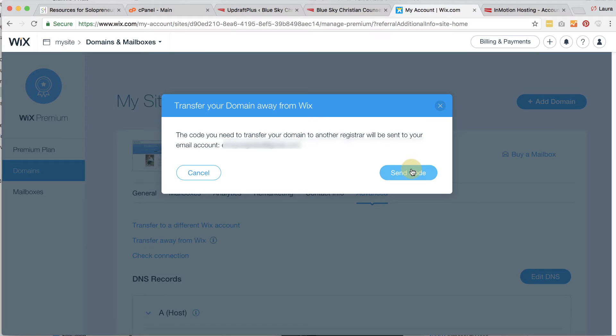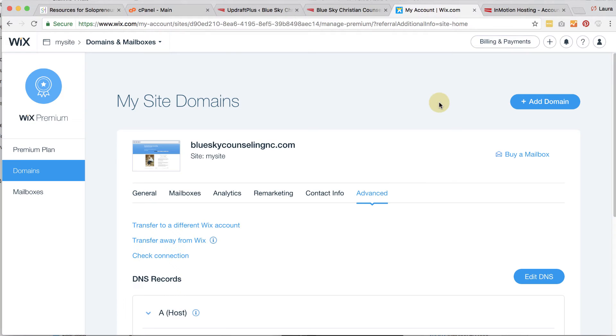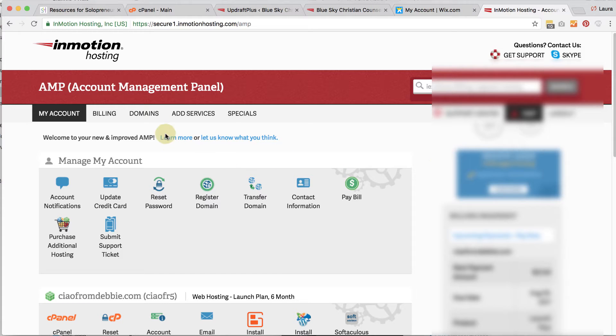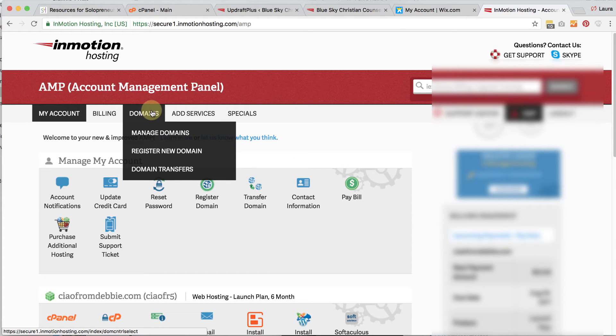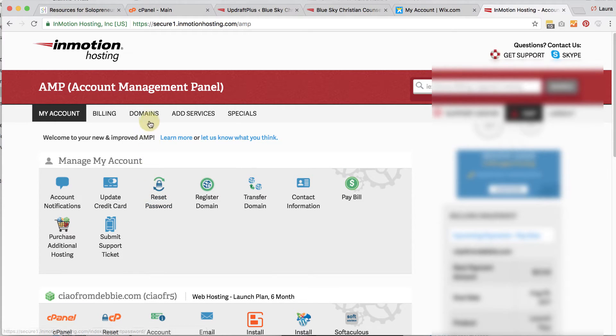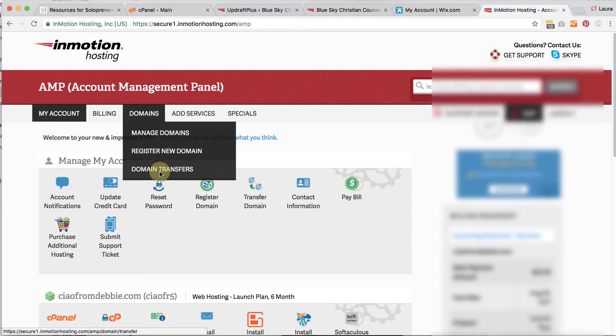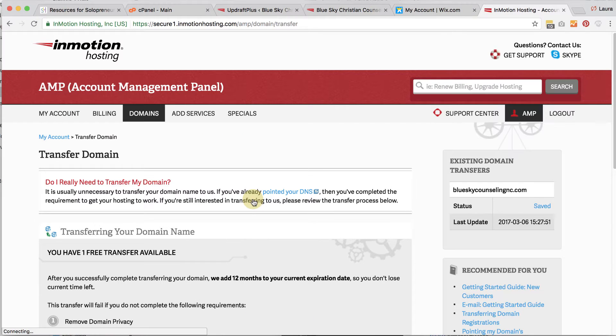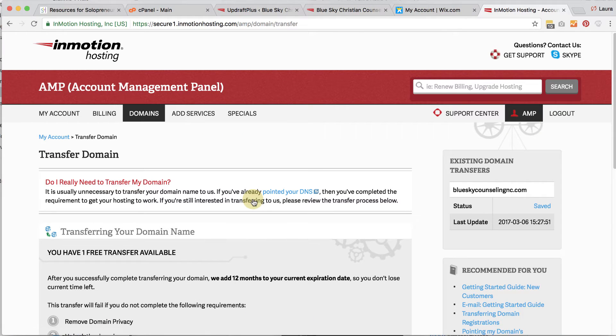So you click on send code, they'll send a code to your email address. And then what we're going to do is we're going to take that code and we're going to go over to InMotion Hosting. And once you're logged into AMP through your InMotion Hosting account, you can actually go under domains and then go to domain transfers, or you can click on transfer domain here as well. With every hosting package that you sign up for, you get at least one free domain name. So you'll want to make sure that you use that. Otherwise you just paid for it and aren't using it.